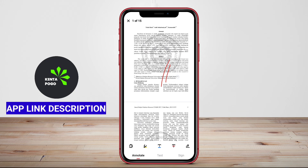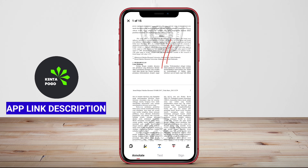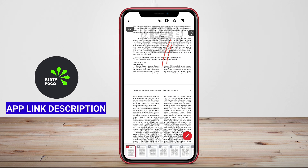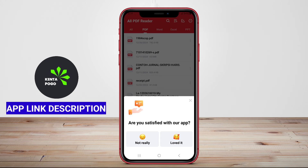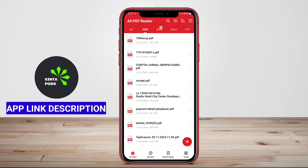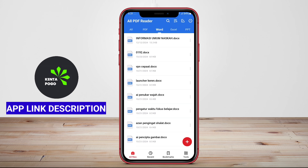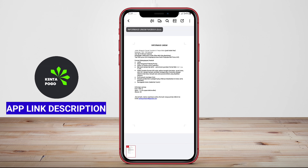Additionally, PDF Reader PDF Viewer supports file sharing and cloud storage integration, enabling users to access their documents from anywhere, making it ideal for on-the-go professionals and students alike.